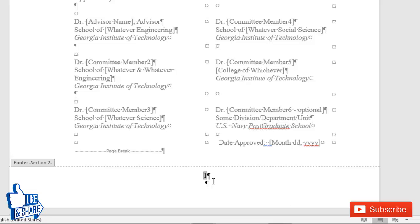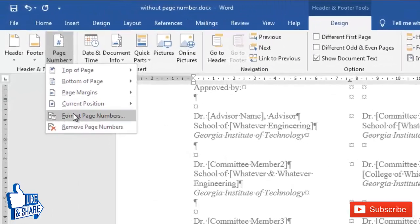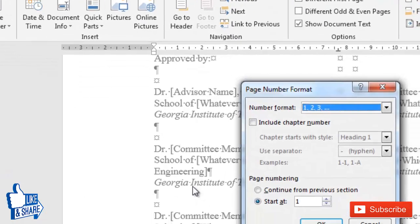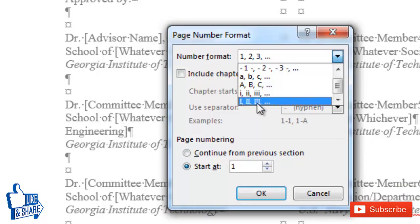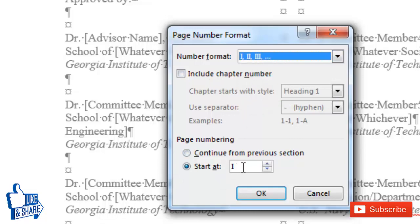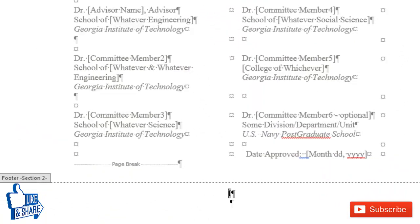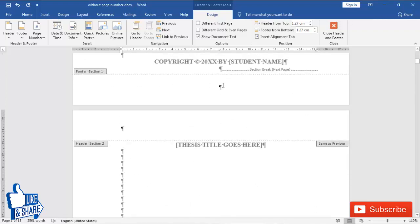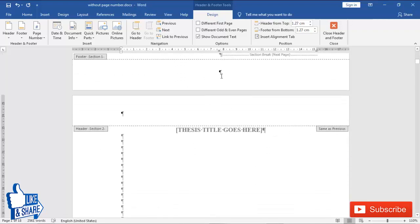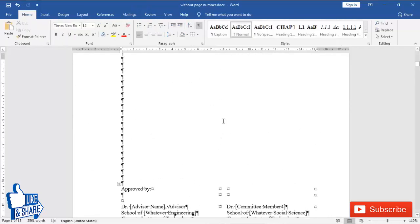The page number is inserted, but I don't want it as normal numbers like 1, 2, 3, 4 — it should be Roman numerals. So go again to Page Number and click 'Format Page Numbers'. Here, set the number format to Roman numerals (i, ii, iii, iv) and set it to start from one, not continue from the previous section. This is very important — since it's not linked to previous, this numbering only applies to this section and won't affect the first page.